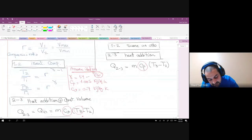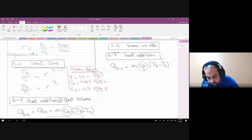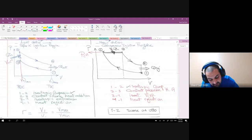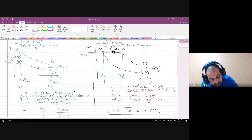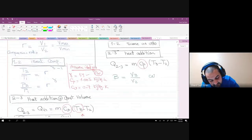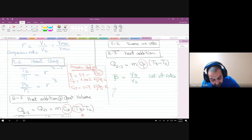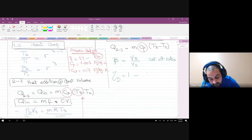I also need to identify another term: the cutoff ratio, denoted as r_c (or pita), which equals V3/V2. The Diesel engine efficiency is a function of r (compression ratio), γ (gamma), and the cutoff ratio r_c.